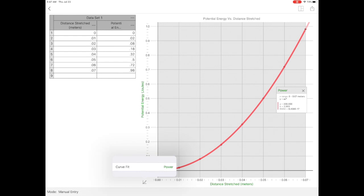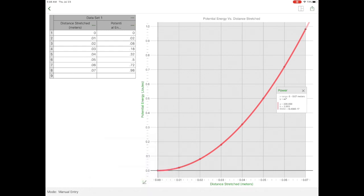Looking over at the equation box that is there, RMSE, root mean square, that value is extremely low, value to the negative 17th power. So it's basically zero, which means that my fit has a high level of correlation.